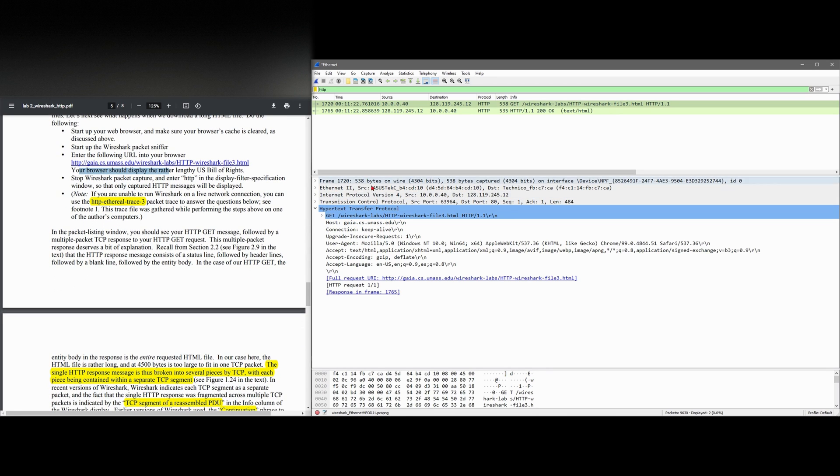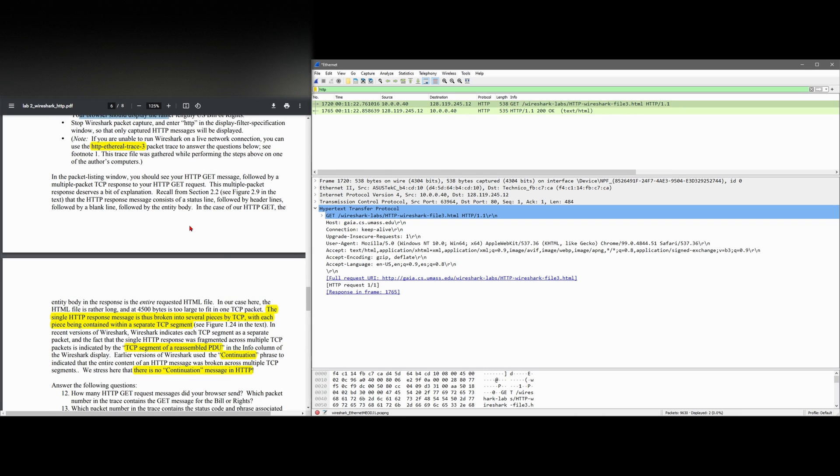In the packet listing window, we should see HTTP GET message followed by a multiple packet TCP response to our HTTP GET request. The multi-packet response deserves a bit of explanation. So recall from section 2.2 that the HTTP response message consists of a status line followed by header lines, followed by a blank line, followed by the entity body.